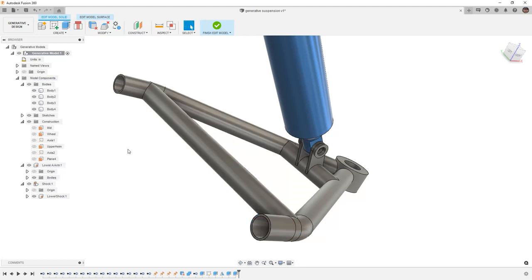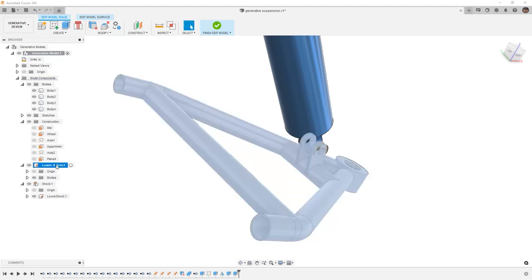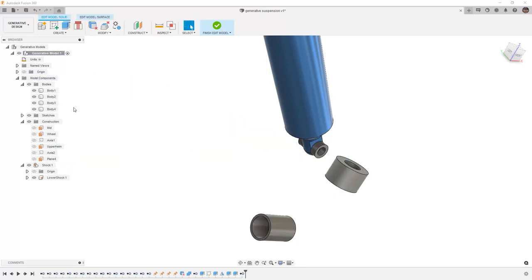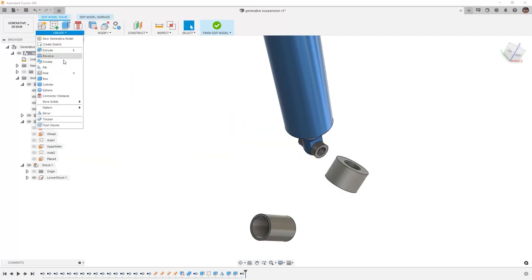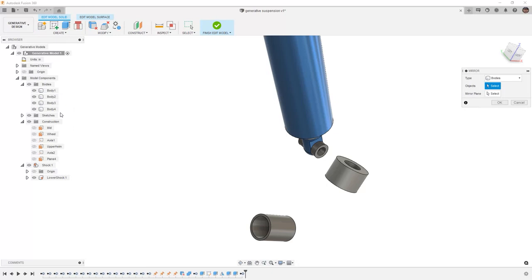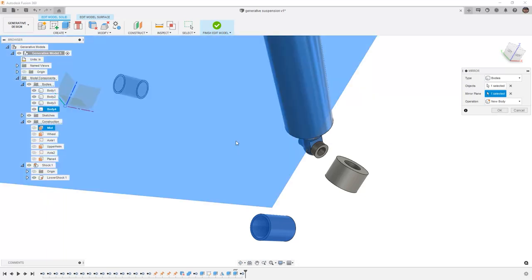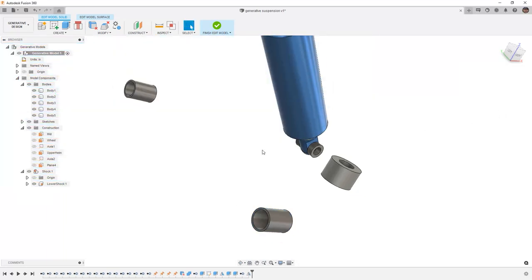From here, I'm going to select my lower A-arm, right click and remove it. Then I want to go to create, mirror, and I want to mirror this body to the other side. When we select our mirror plane, I want to make sure that I use that mid construction plane and say OK.